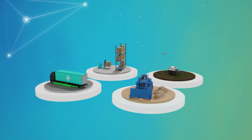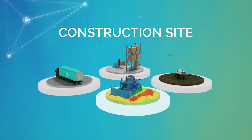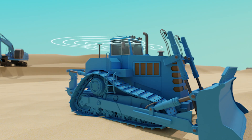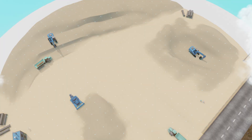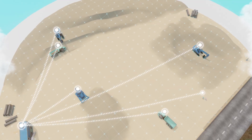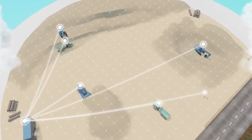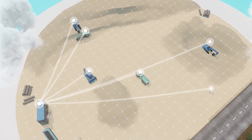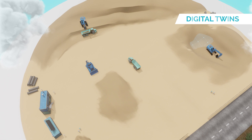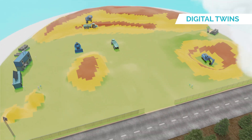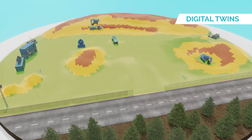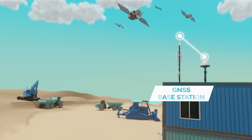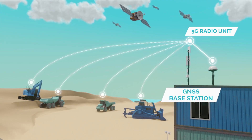An essential requirement at infrastructure construction sites is a stable and secured connection between all machines and the office. In rough and continuously changing conditions, a 5G campus network is the optimum solution to secure the daily progress. By means of near real-time aggregation and analysis of sensors, positions, video or laser 3D data, a virtual image of the construction site is generated, which is constantly updated in near real-time.